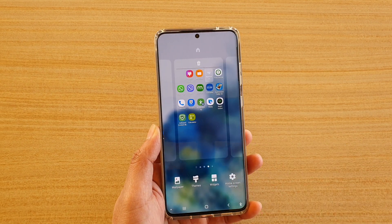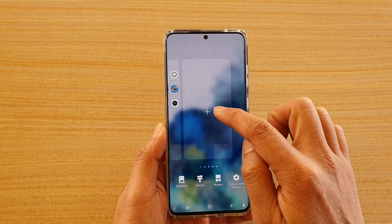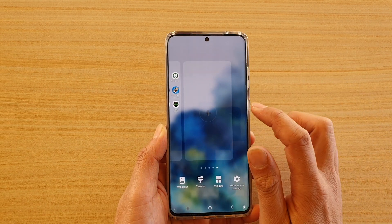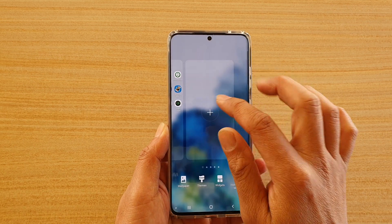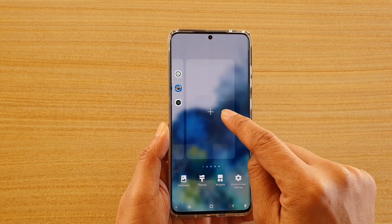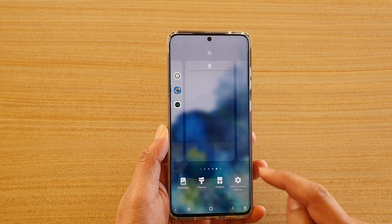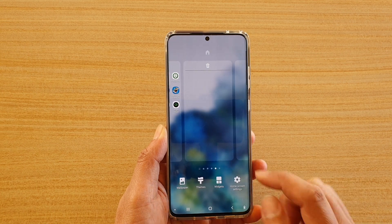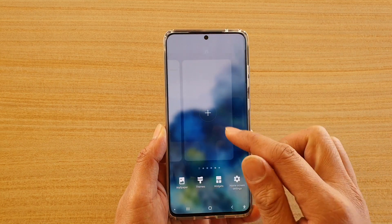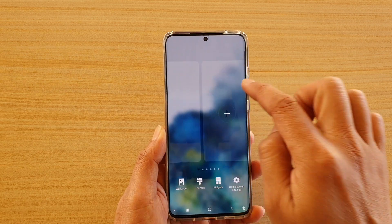Next, what you want to do is swipe across all the way to your right-hand side, and then tap on the plus icon or the add icon. This will allow you to add a new home screen page right there, and you can continue to swipe across to add more home screen pages if you wanted to.